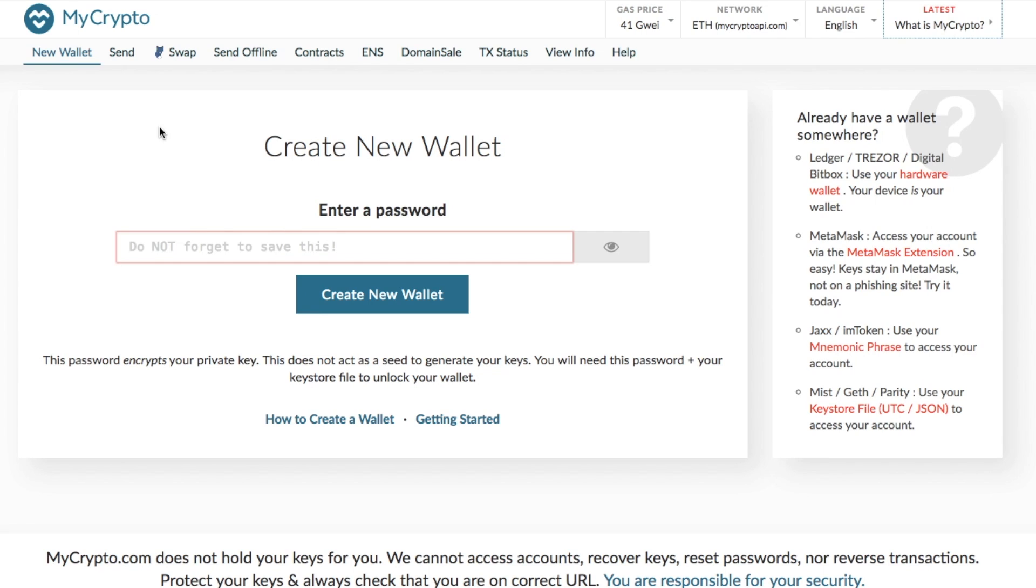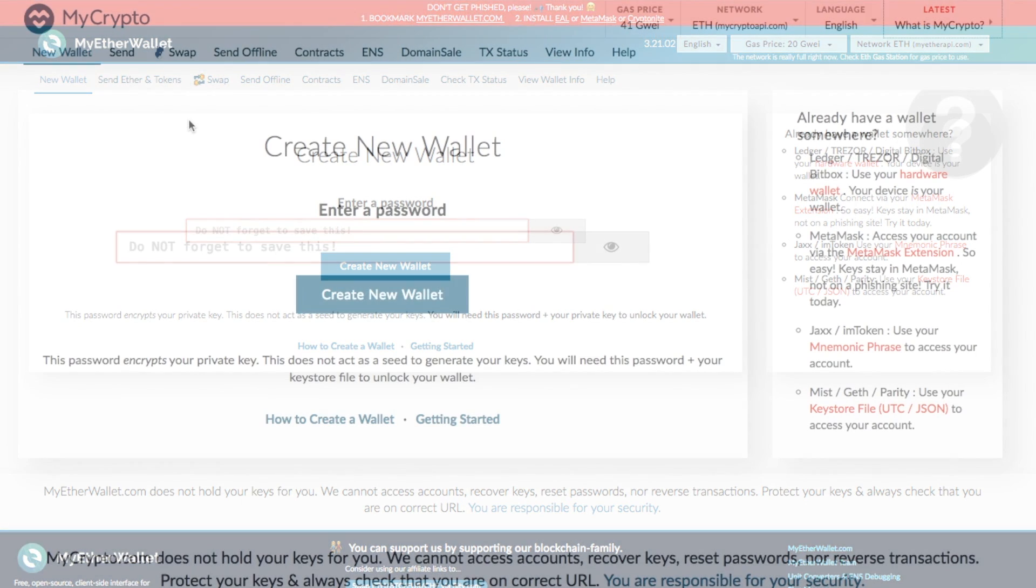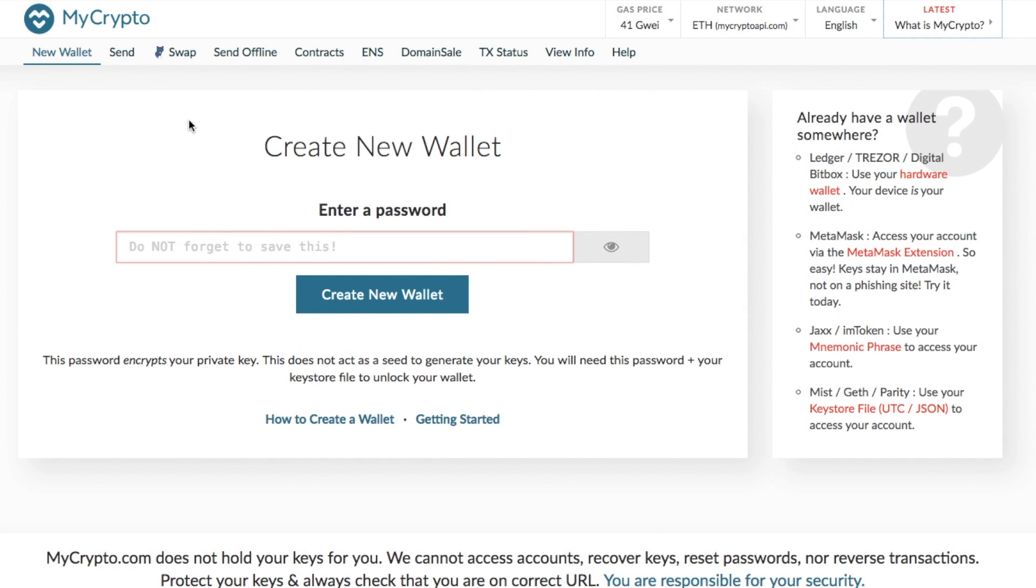So having a look at almost the main screen to begin with you have the ability to create a new wallet, send, swap, offline etc. And if I just take us back to MyEtherWallet you'll see that you have the new wallet, you have the send Ether and tokens, you have swap, send offline etc. So not a lot of difference between the two.